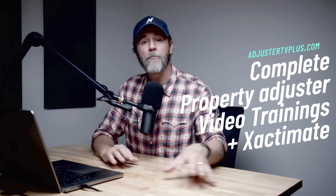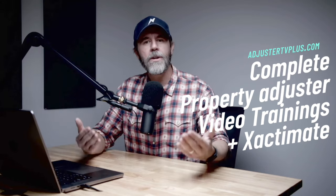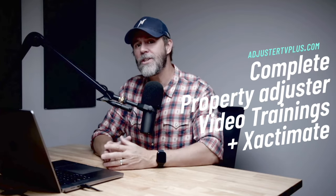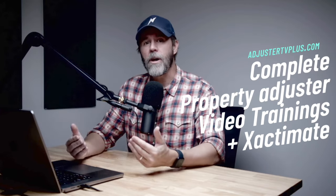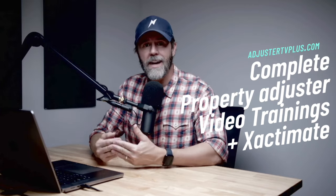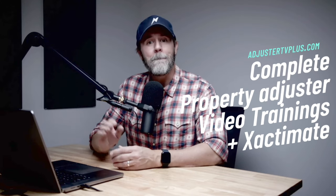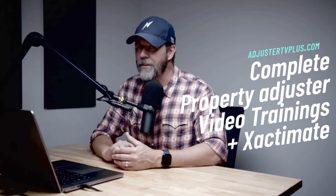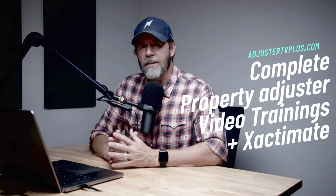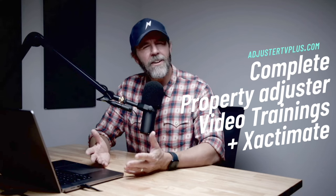So what if there was one place, one huge and expanding library of property claims adjusting training videos showing you how we do what we do? What if there were also complete Xactimate certifications as well as the latest and most up-to-date Xactimate mobile training? It's real. You can get started for free binging all the desk and field claims adjusting training vids. You can stand right now at adjustertvplus.com.